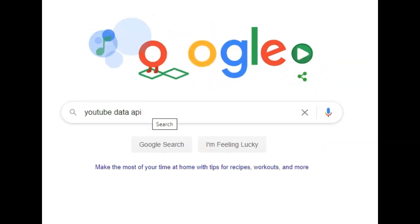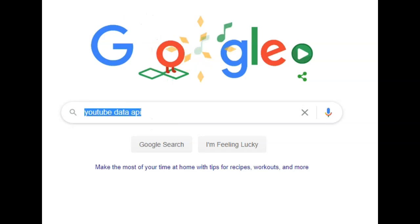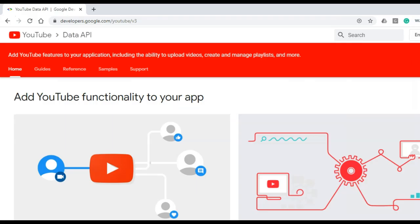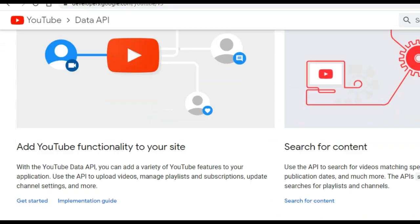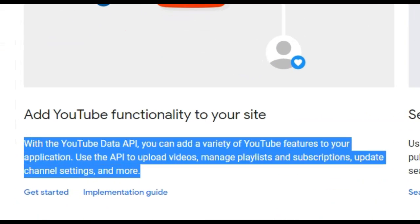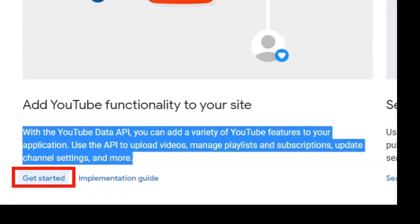Just search for YouTube data API in Google and select the first link. As you can see here, a short description of what we can do with YouTube data API is shown here. Click on the get started hyperlink.